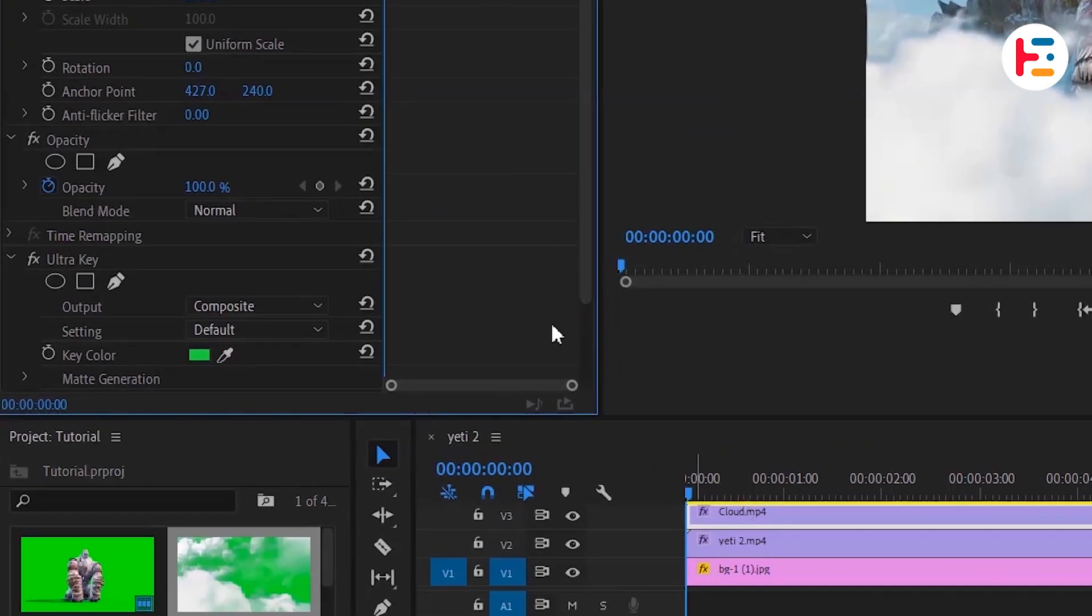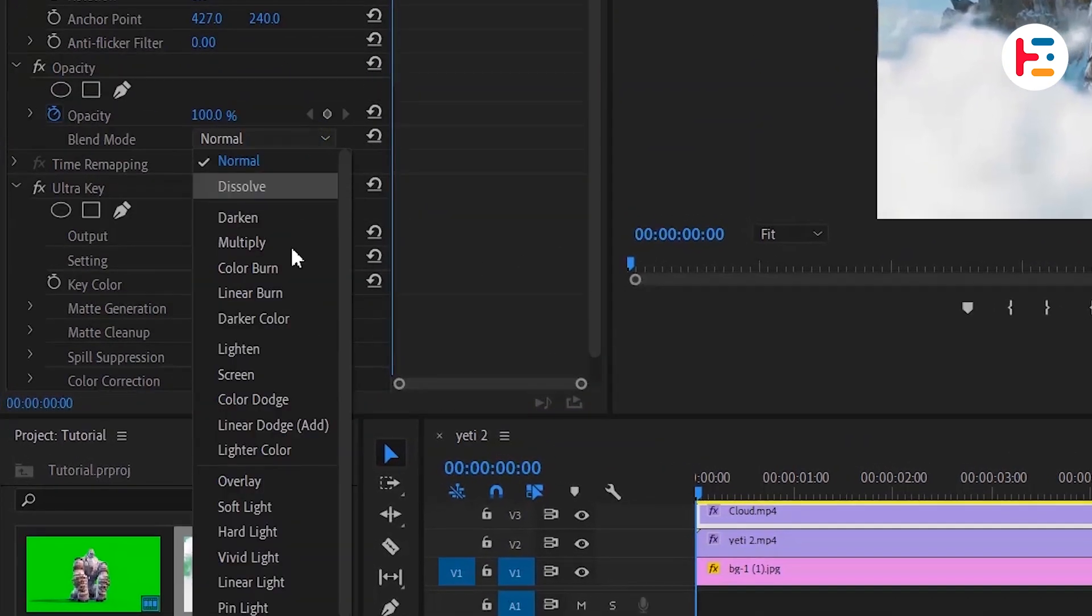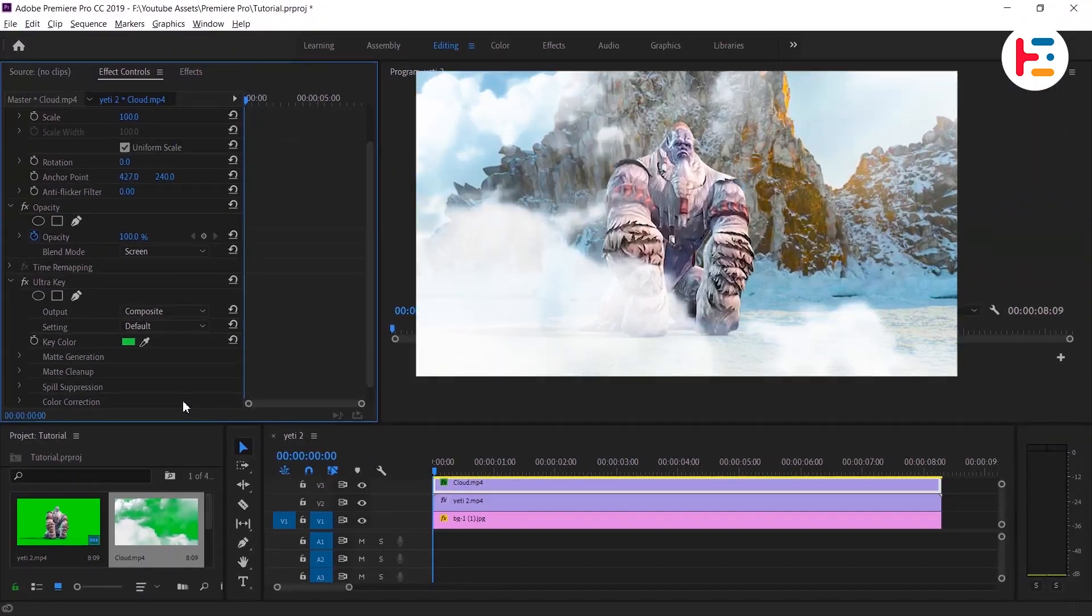And you can change your blend mode as you prefer. In my case, I'm changing it to screen. Now, here's how it looks.